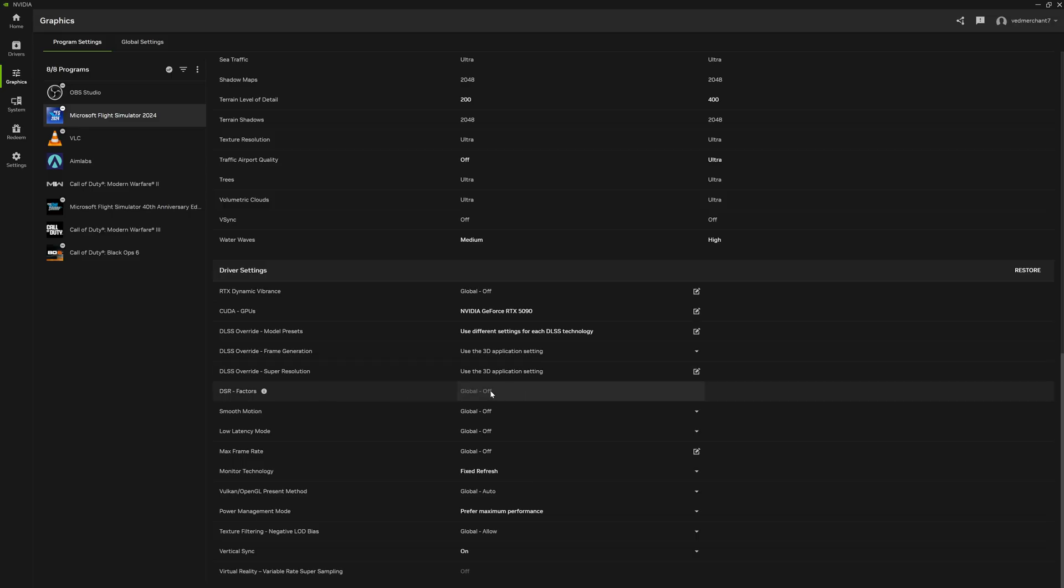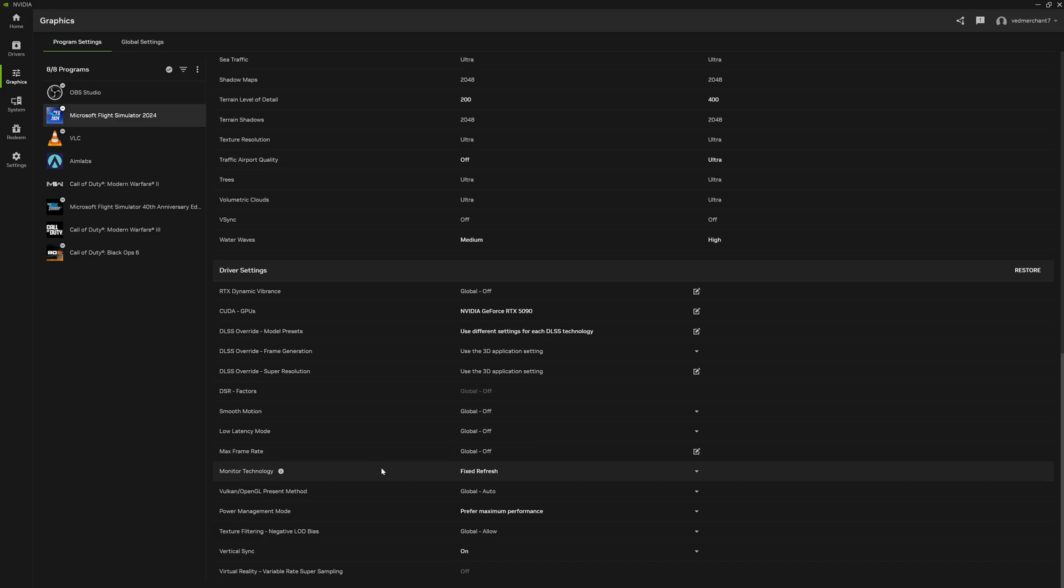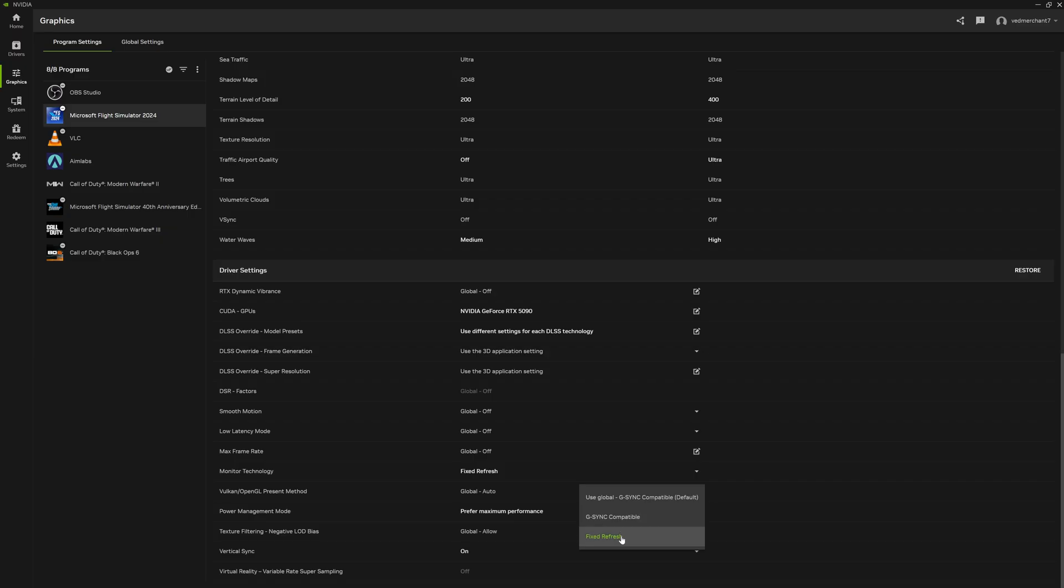DSR factors does not apply for flight sims. Smooth, all of these are off. I'm not going to talk through all of them. I've shown you my whole stutter-free setup in the last video, I'll link that video down below as well. My monitor technology is set to fixed refresh rate even though my monitor is G-Sync compatible, and I've explained why in that video.